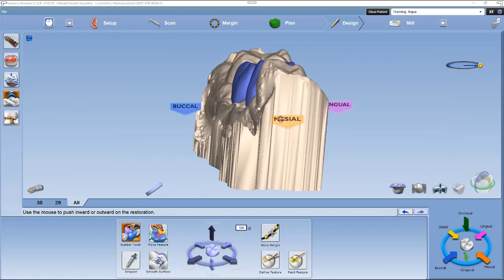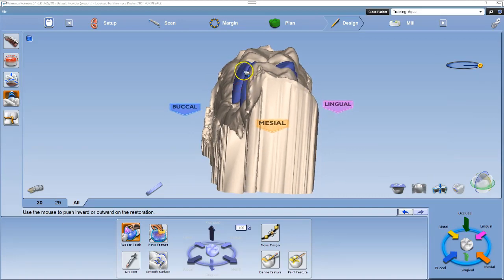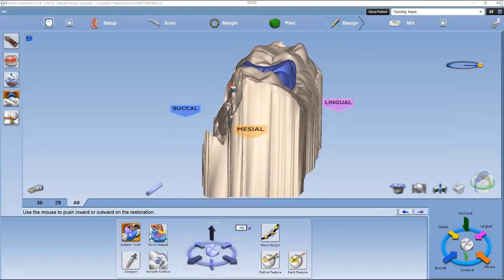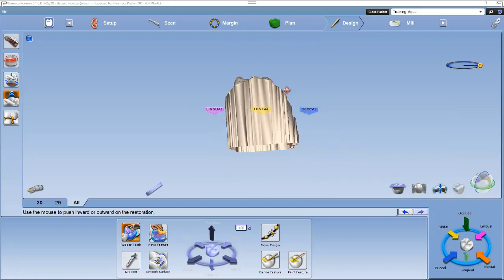The second step: left-click the mesial arrow in the quick view circle. Do three slight rotations staying on the mesial view. The first rotation is to evaluate the buccal contours — the restoration should follow the neighboring teeth contours. Next, a slight rotation to evaluate the lingual contours to follow the neighboring teeth. The third rotation in the mesial view is to evaluate the mesial marginal ridge, which should be at the same height as the mesial neighbor's marginal ridge.